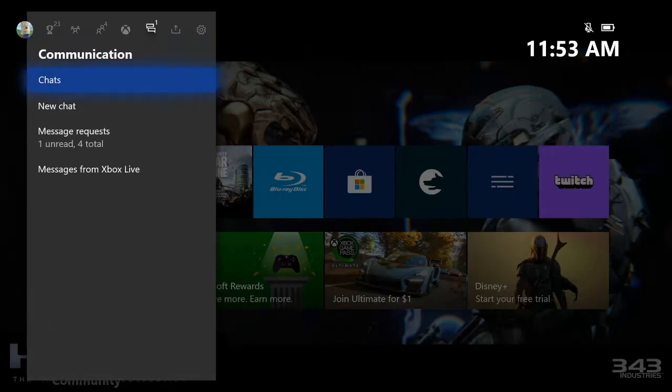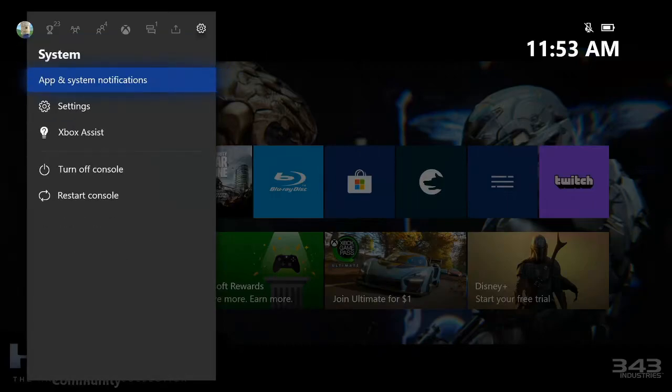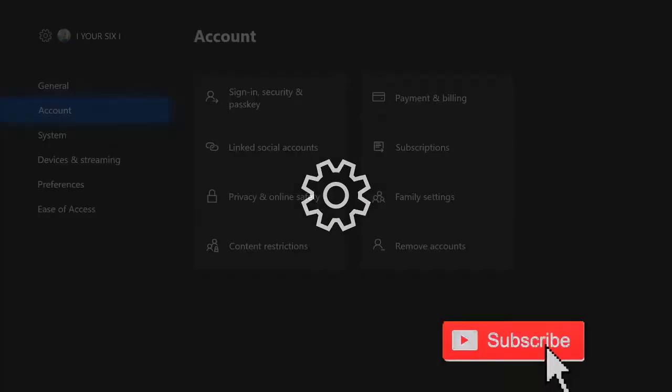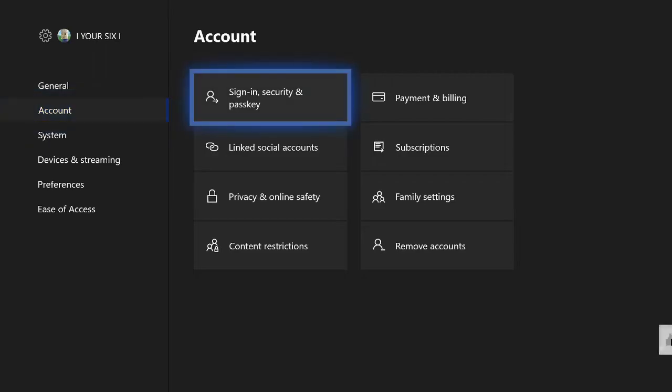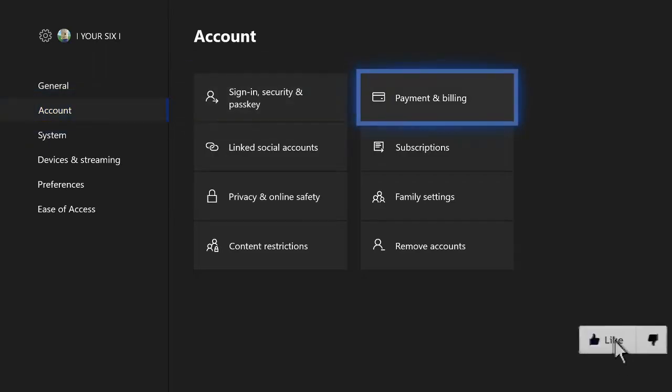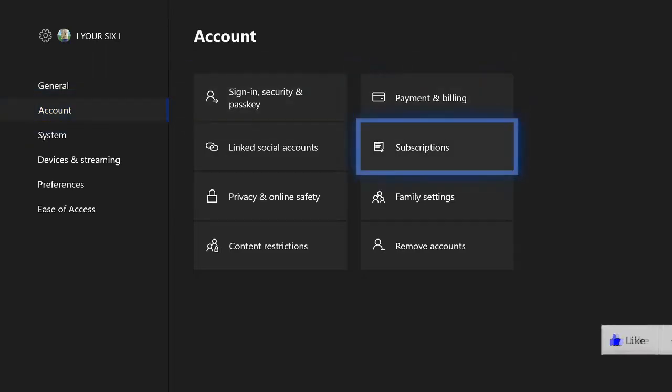Then scroll to the right to system, then go down to settings. Now go down to the account tab, then go over to the right to subscriptions. Select A on this.